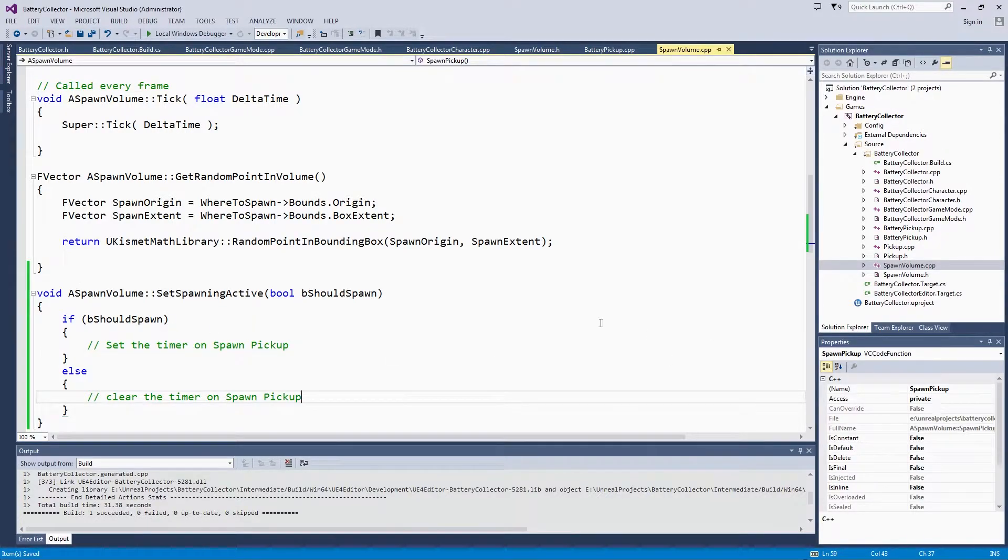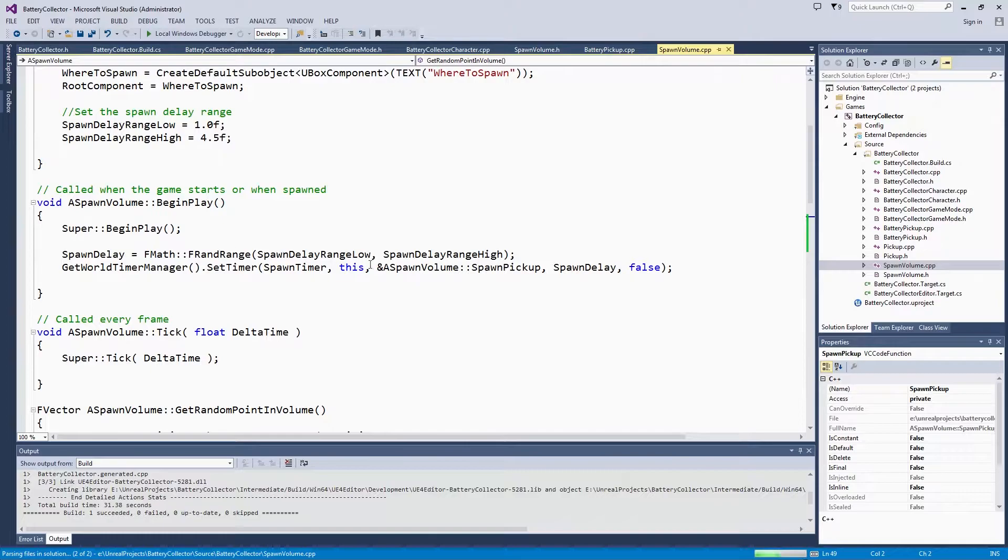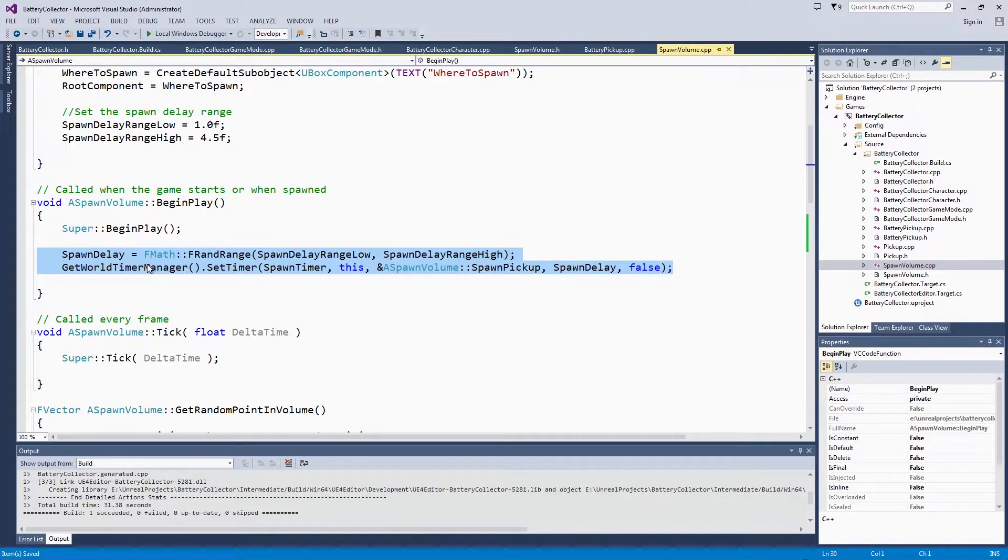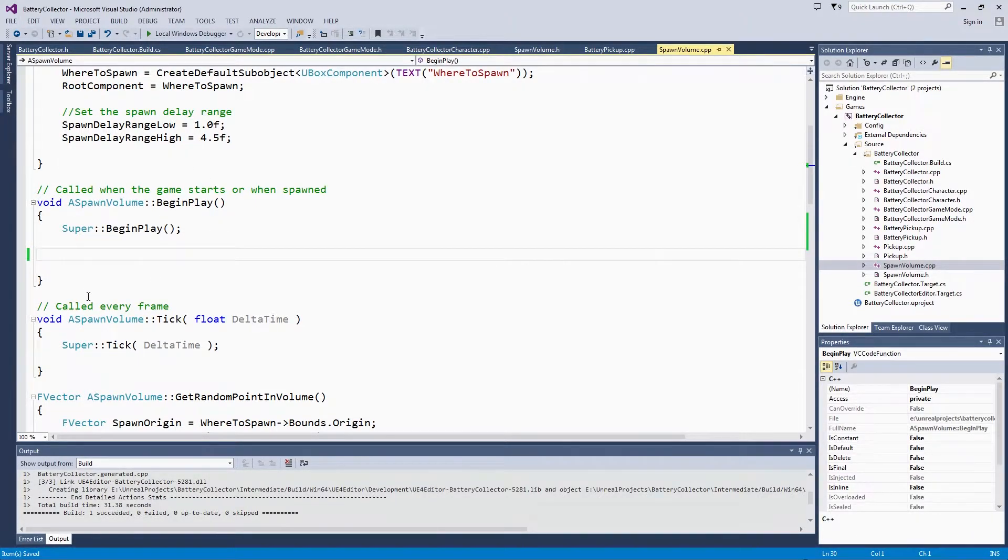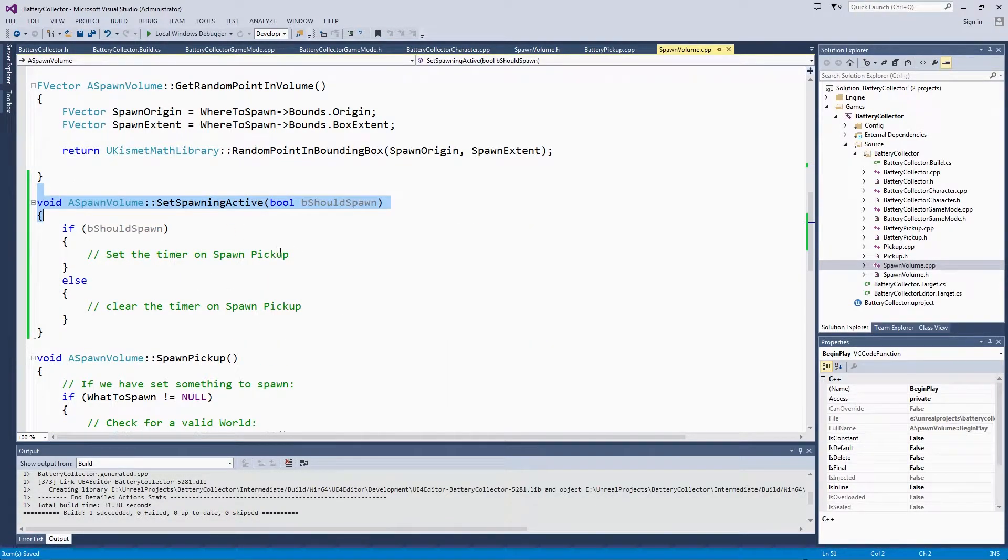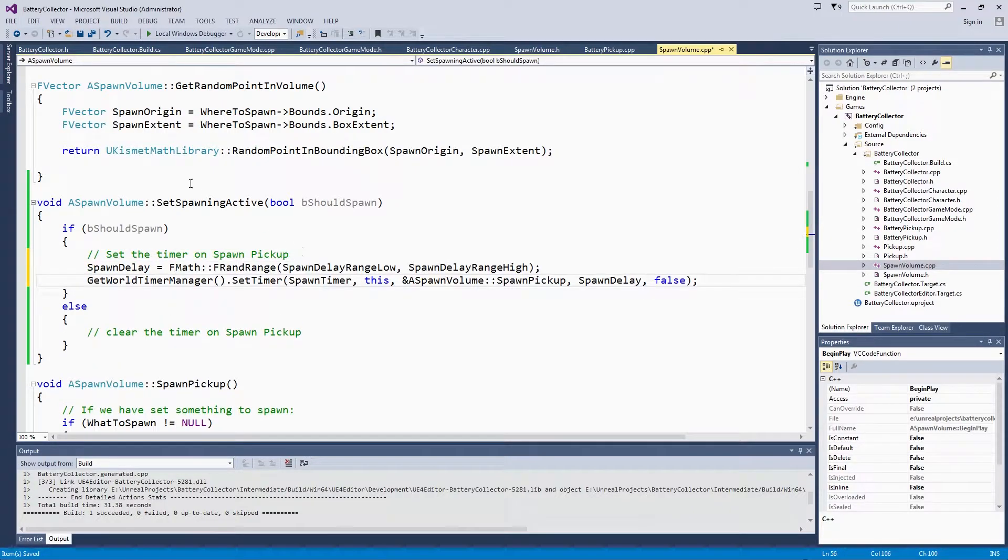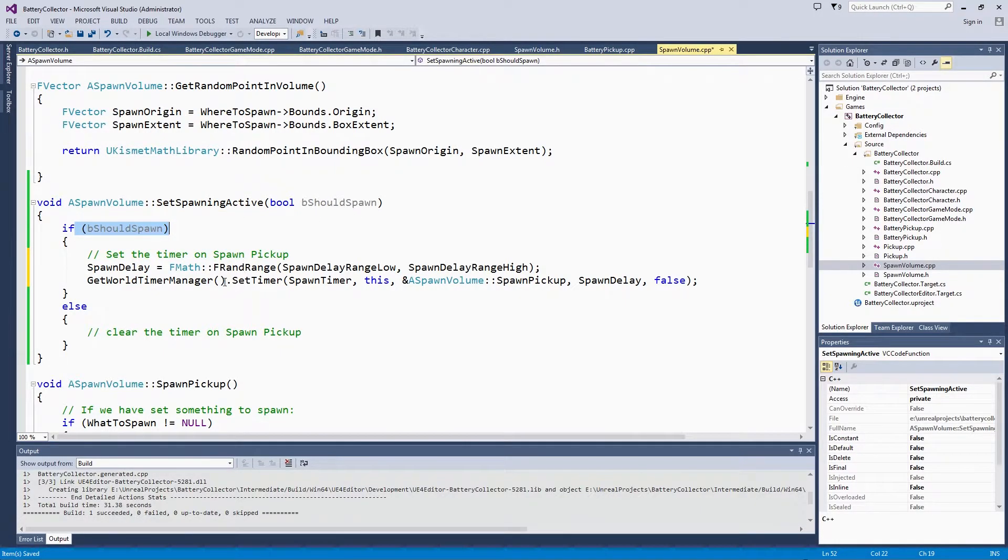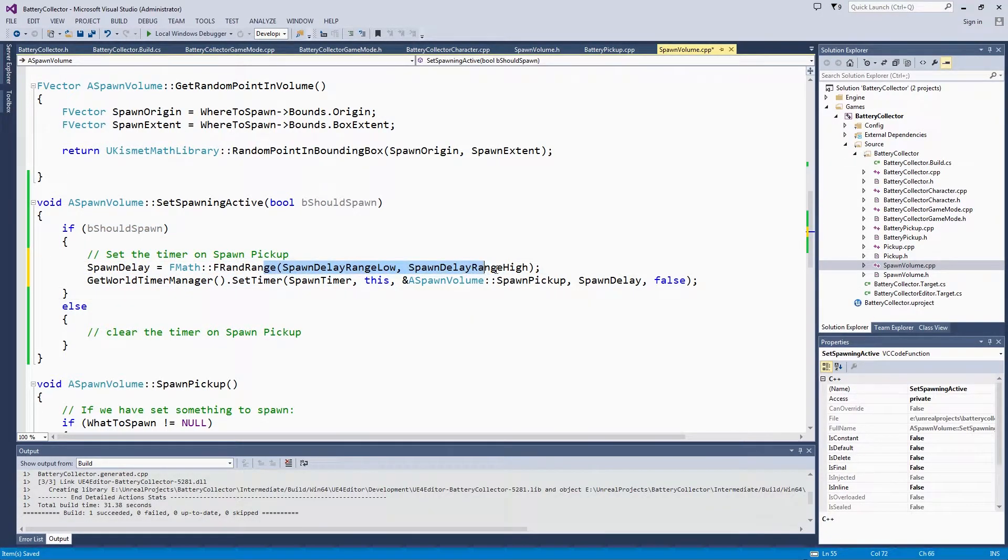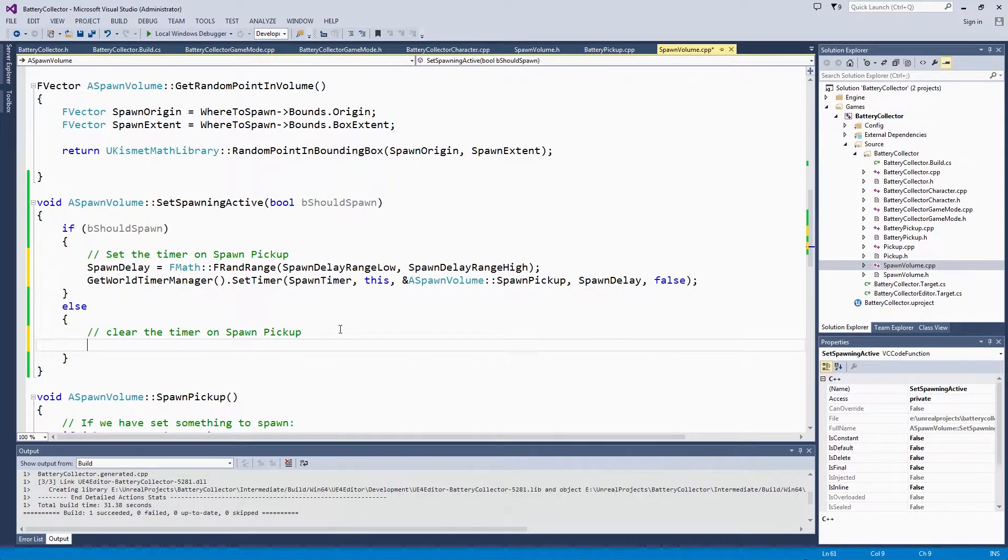We are going to use the World Timer Manager. We will take this line from BeginPlay. Actually, we are going to remove it from BeginPlay because we only want the spawn volume to start spawning after this SetSpawningActive function has been called. We are going to cut this bit of functionality out of BeginPlay and completely remove it. We are going to move it down here to inside B should spawn. Now our function reads, in SetSpawningActive, if B should spawn, then set a timer based on the random spawn delay range that we found before. If we set B should spawn to false, then we are going to clear the timer.